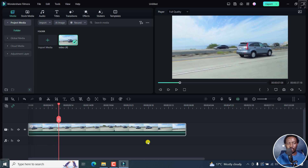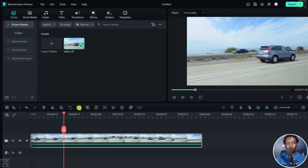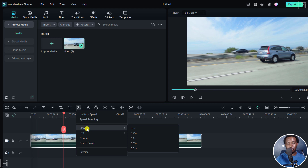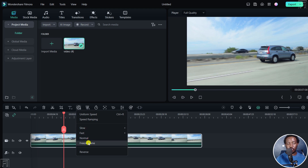We can use the speed ramp and it's available through a couple of methods. If I hover over this particular icon, it's the speed icon. If I click on it, you'll see uniform speed, speed ramping — which is what we want to use — slow, fast, normal, freeze frame, and reverse.